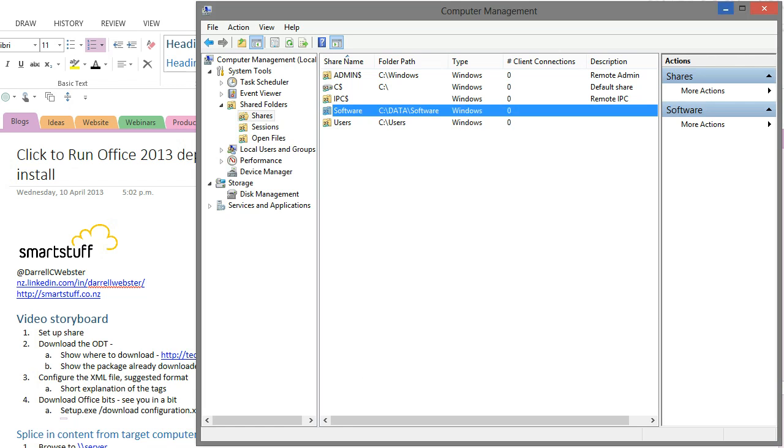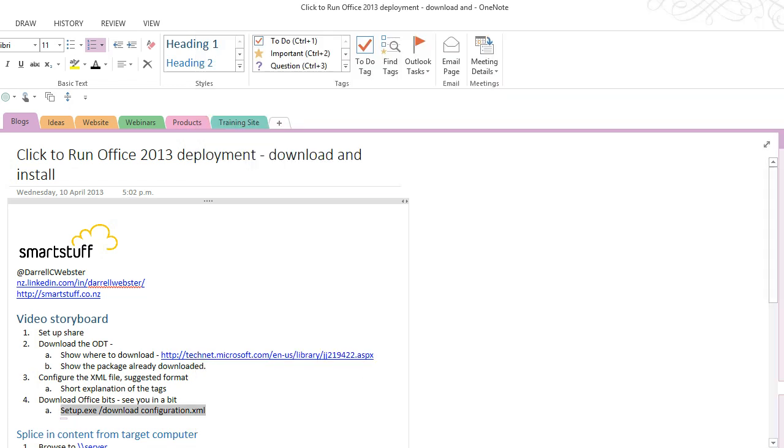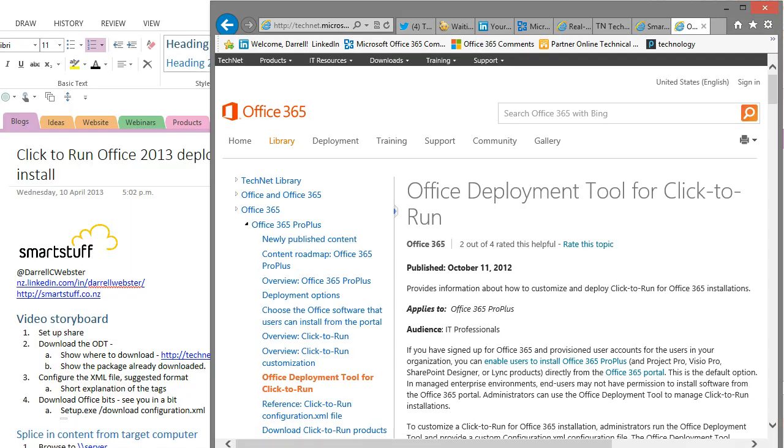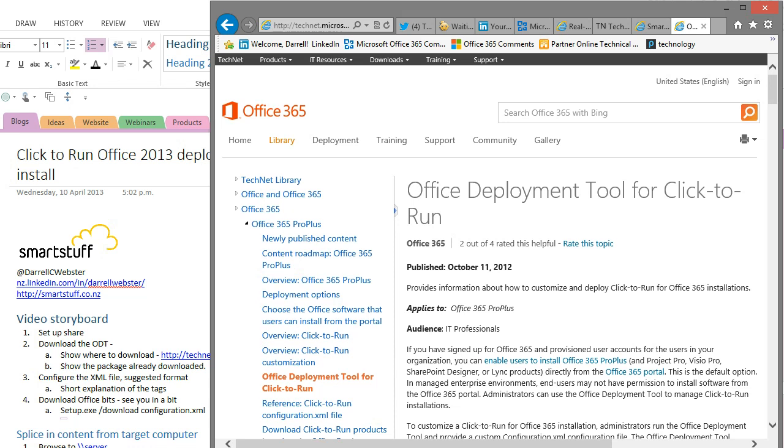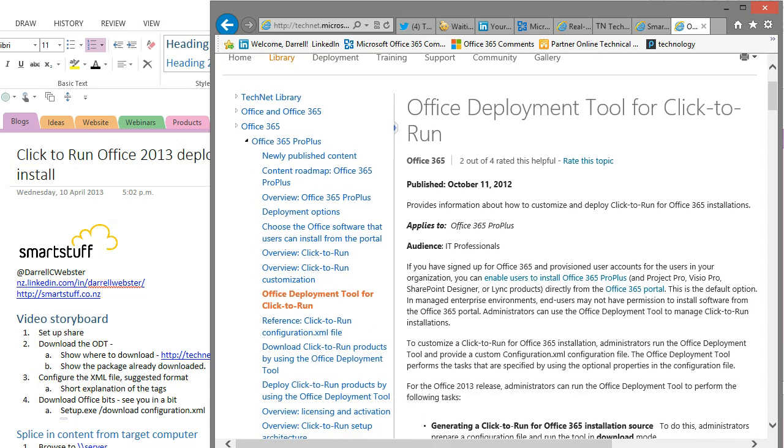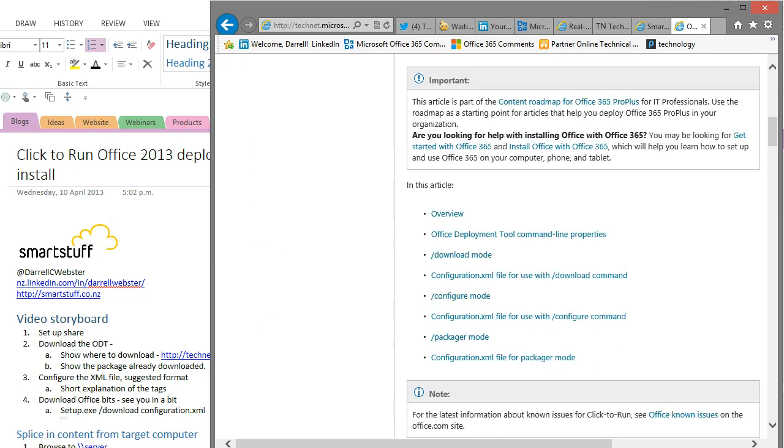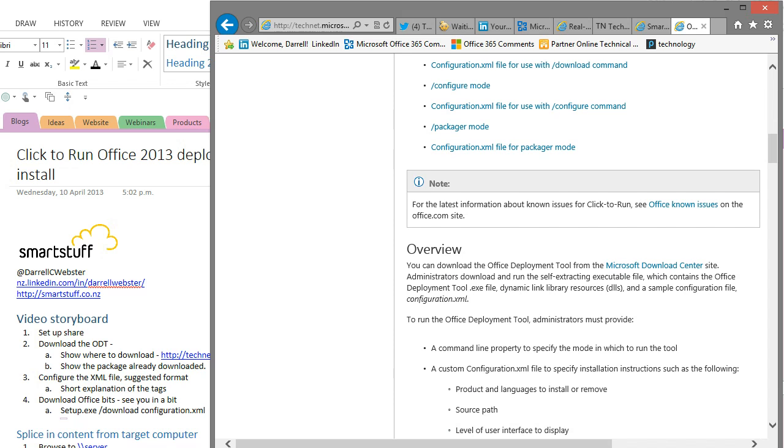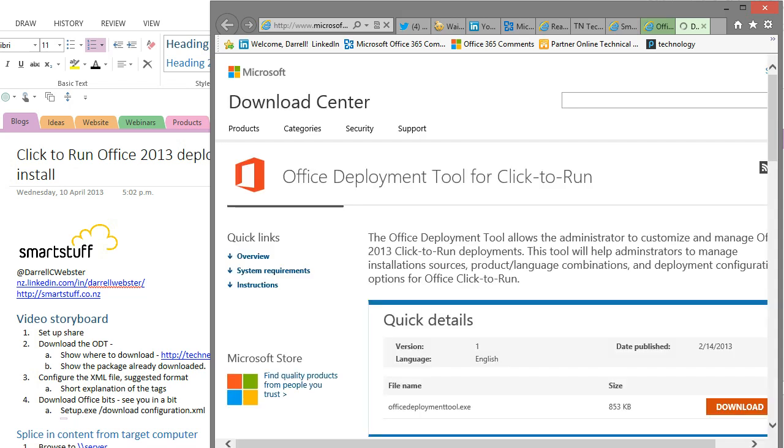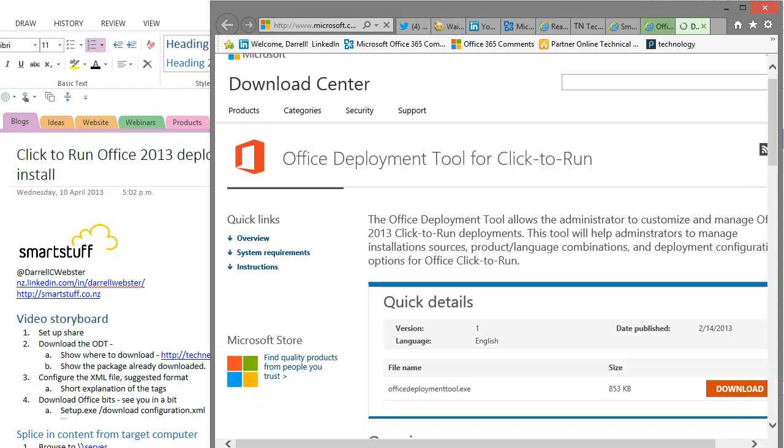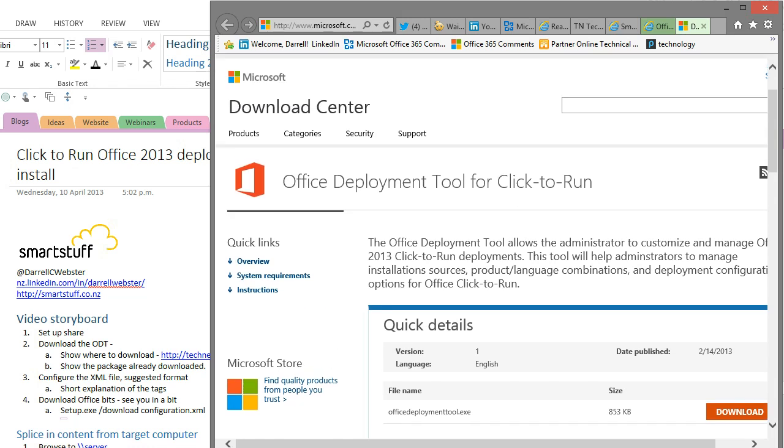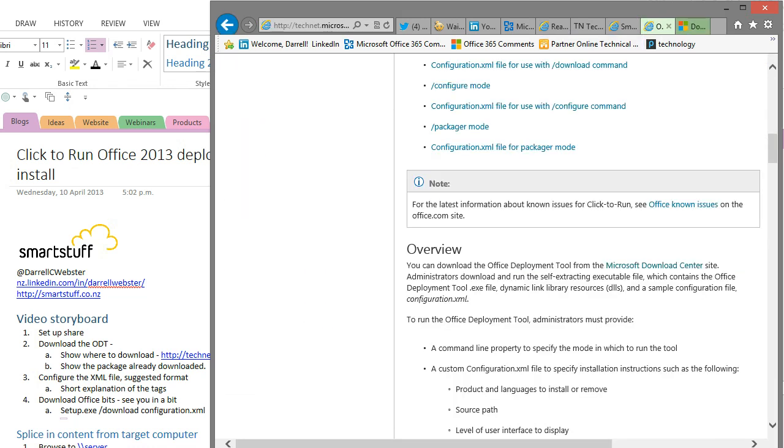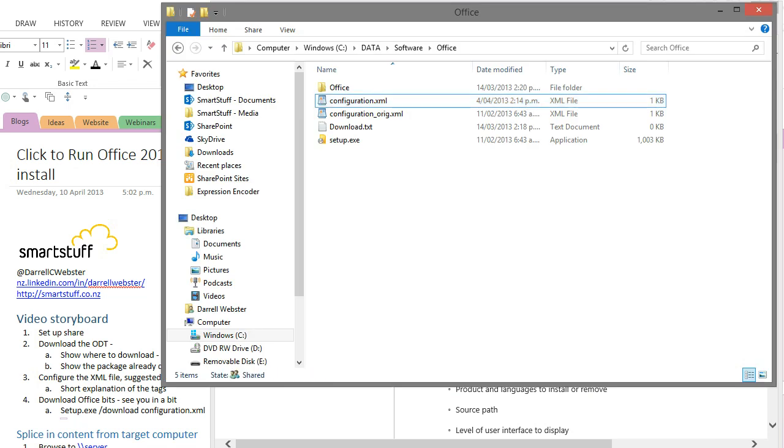Now we can download the Office deployment tools. You can get the Office deployment tools from this location. It's a Technic article that will turn up in your Google search if you just do it that way. Down in the overview here, you can go to the download centre and quite easily download the Office deployment tools. I've done that already.